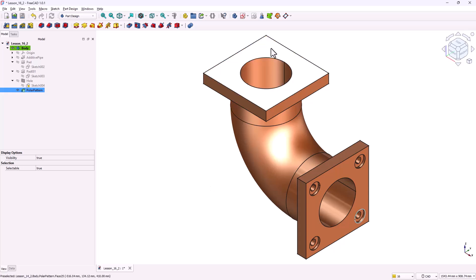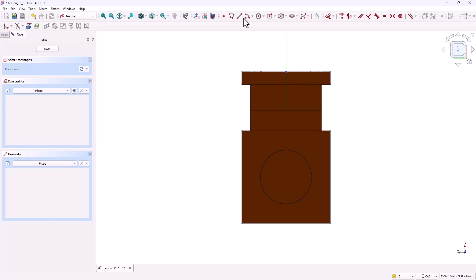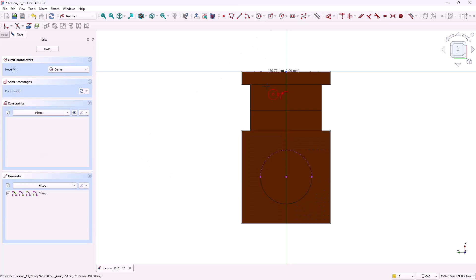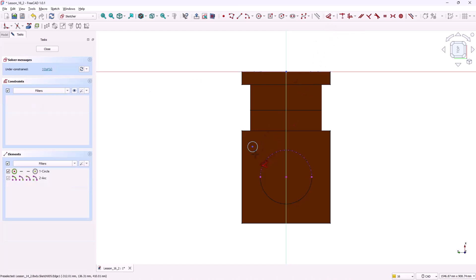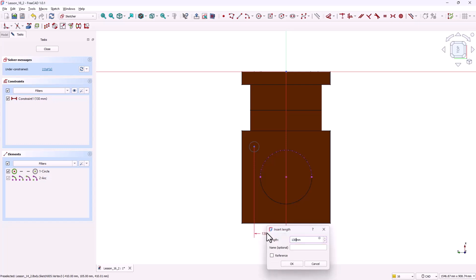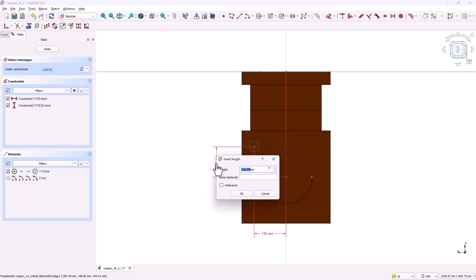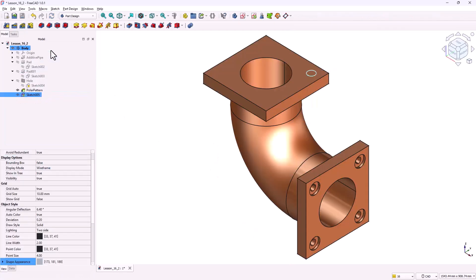Now let's repeat the same process on the other flange. Select the face of the second flange. Click create new sketch. To locate the hole position correctly, we need the circle's center point. Use the external geometry tool and select the flange's circular edge. This will bring the circle and its center into the sketch as a reference. Again, grab the circle tool and draw a small circle. Add constraints. Horizontal distance from the circle's center to the origin, 130 millimeters. Vertical distance from the circle's center to the origin, 130 millimeters.